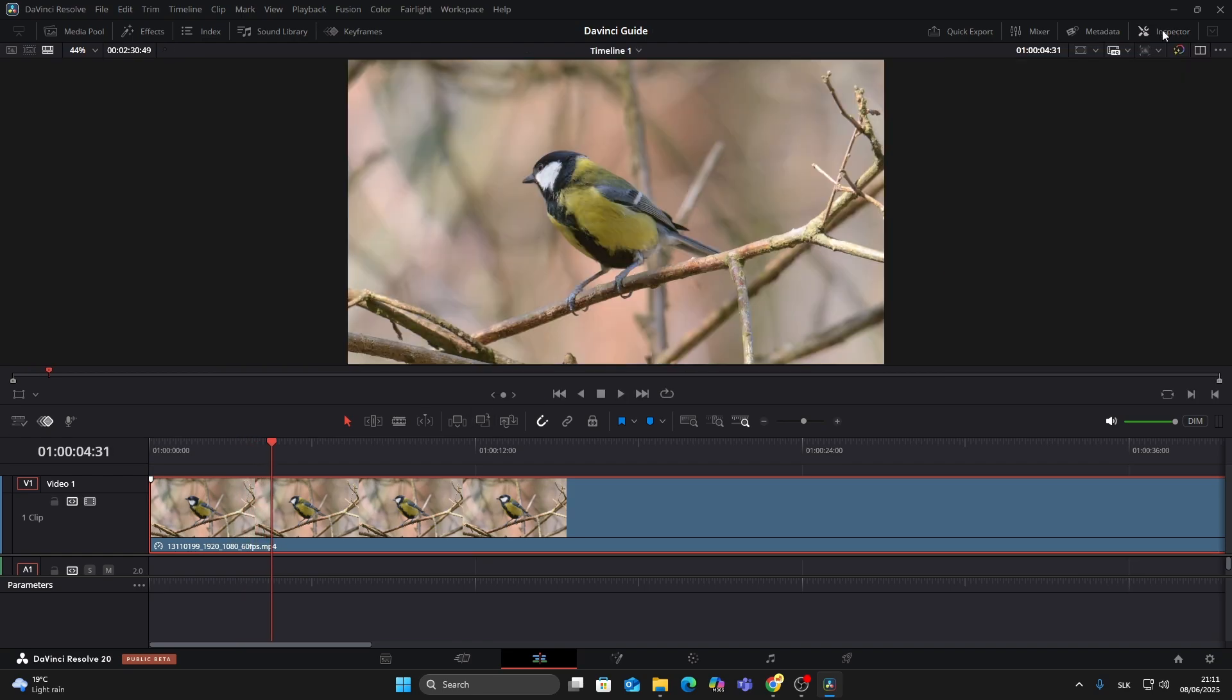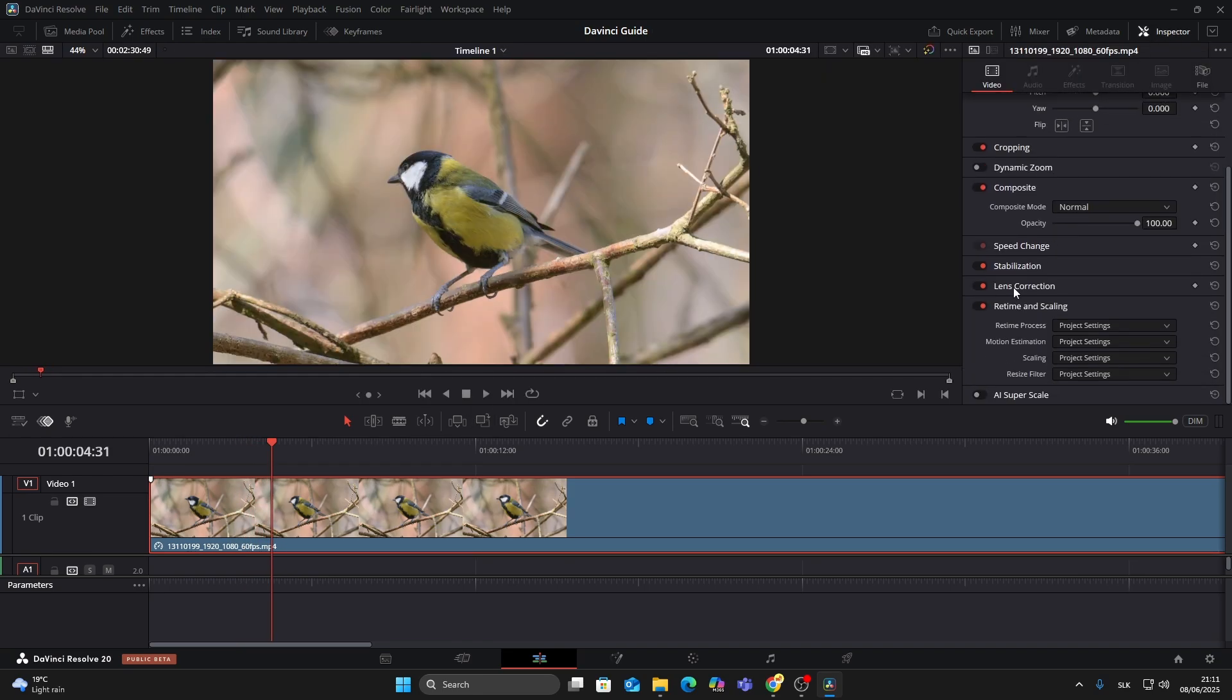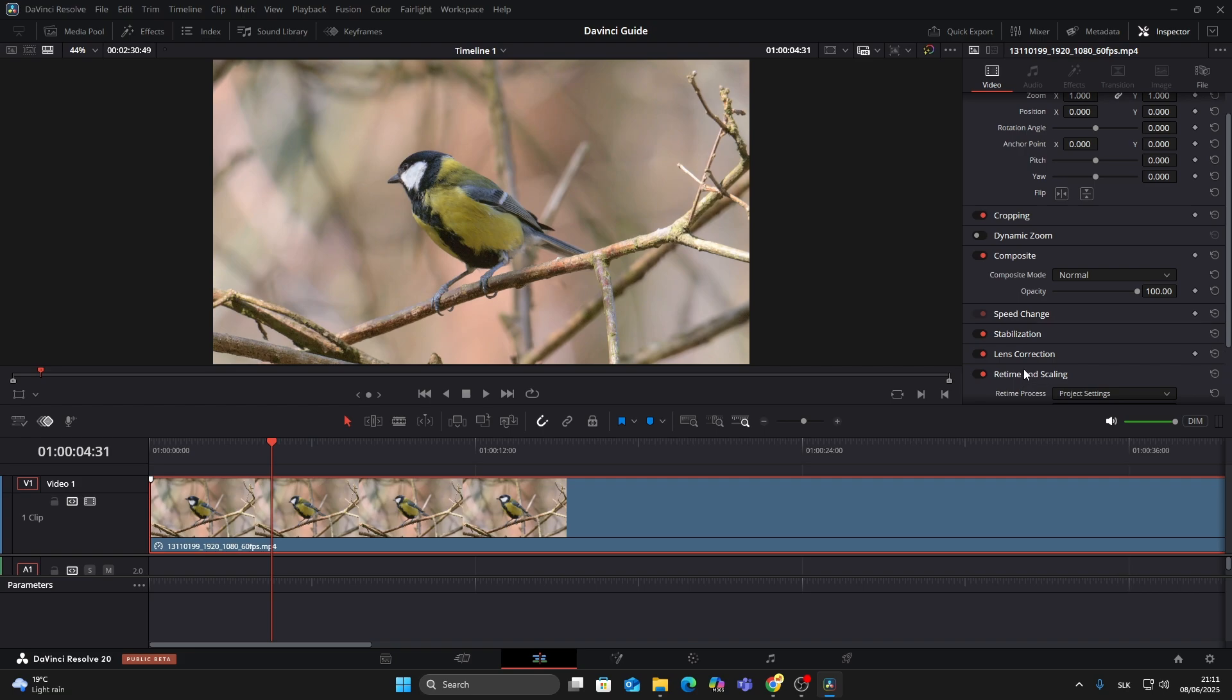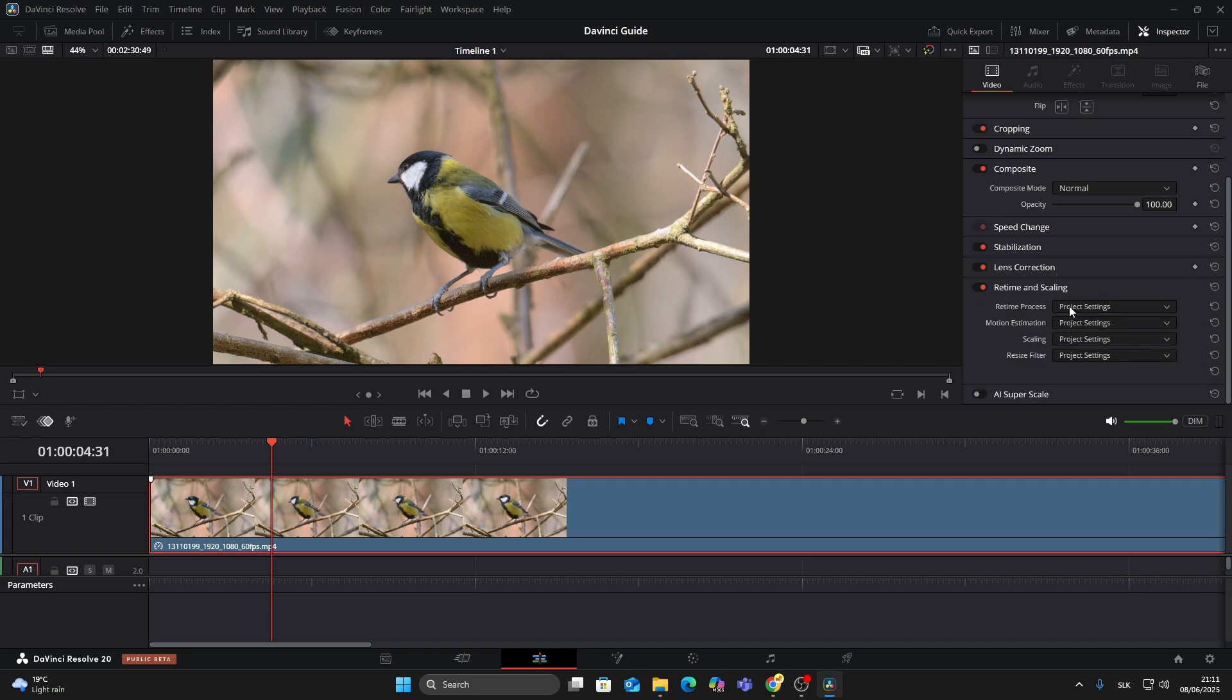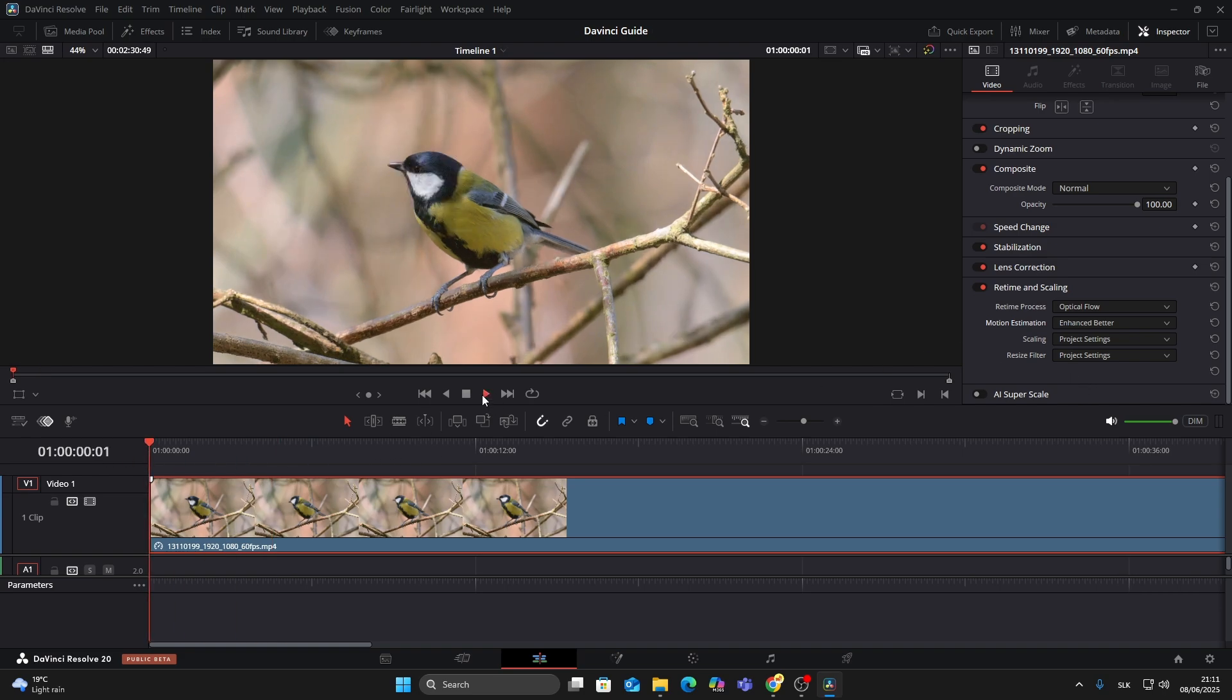Open the Inspector, then go to the 'Retime and Scaling.' In 'Retime Process,' choose 'Optical Flow,' then set 'Motion Estimation' to 'Enhanced Better.' Now your clip will play in smooth slow motion.